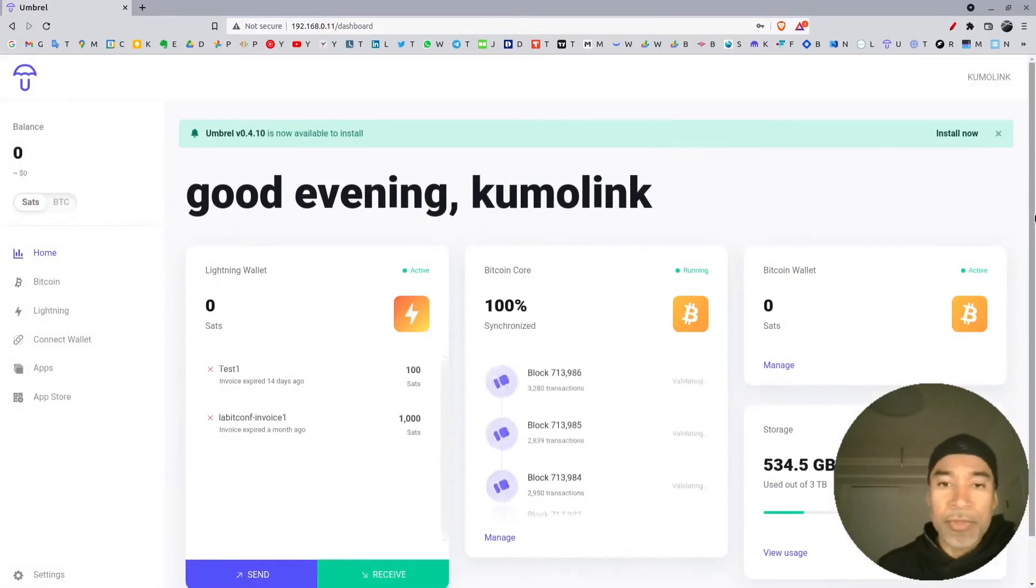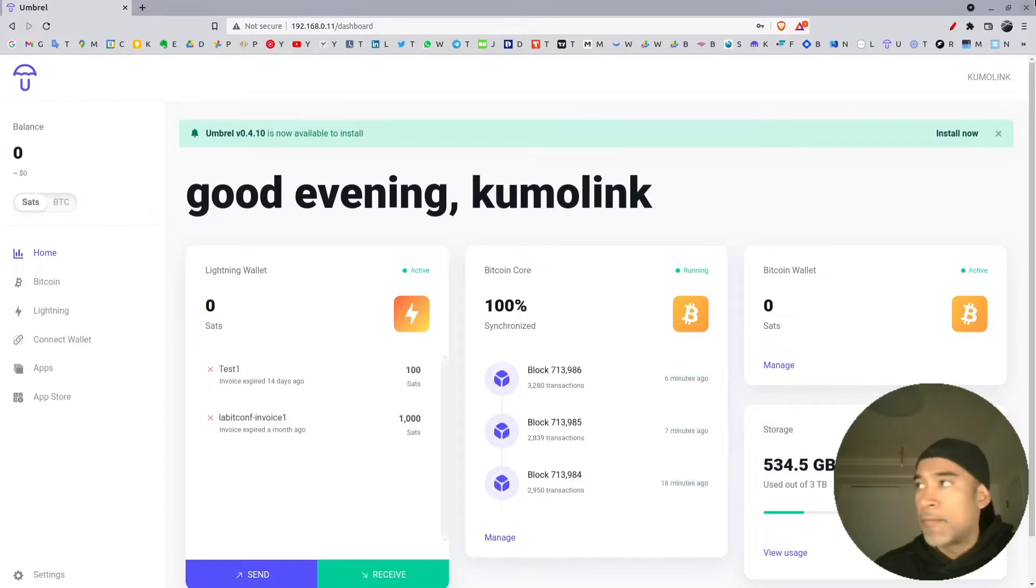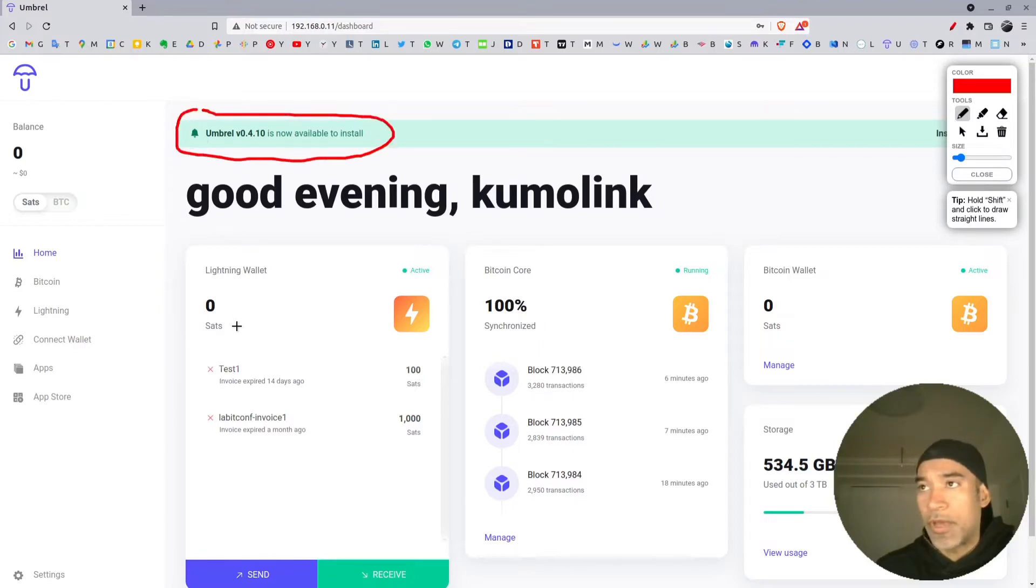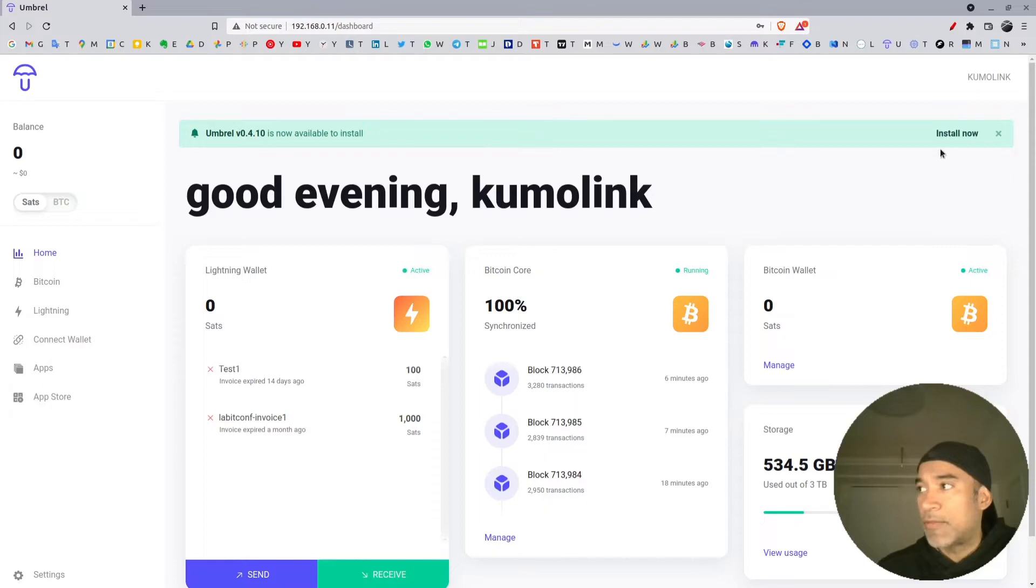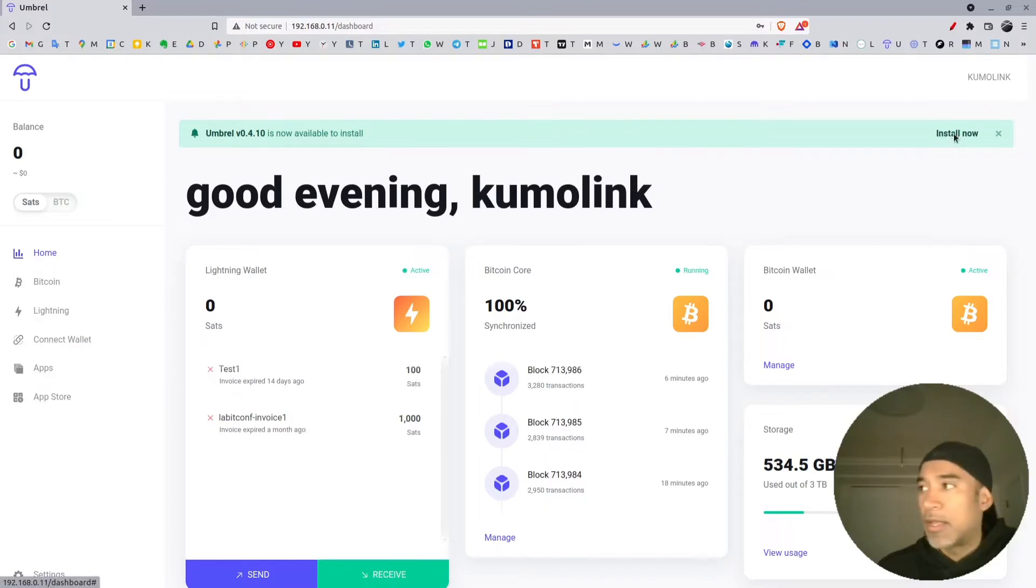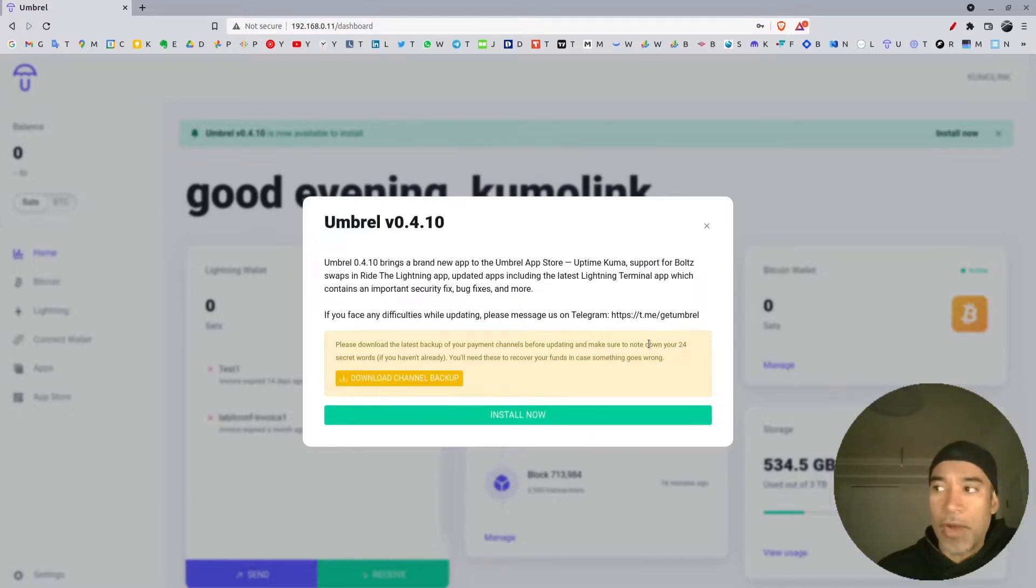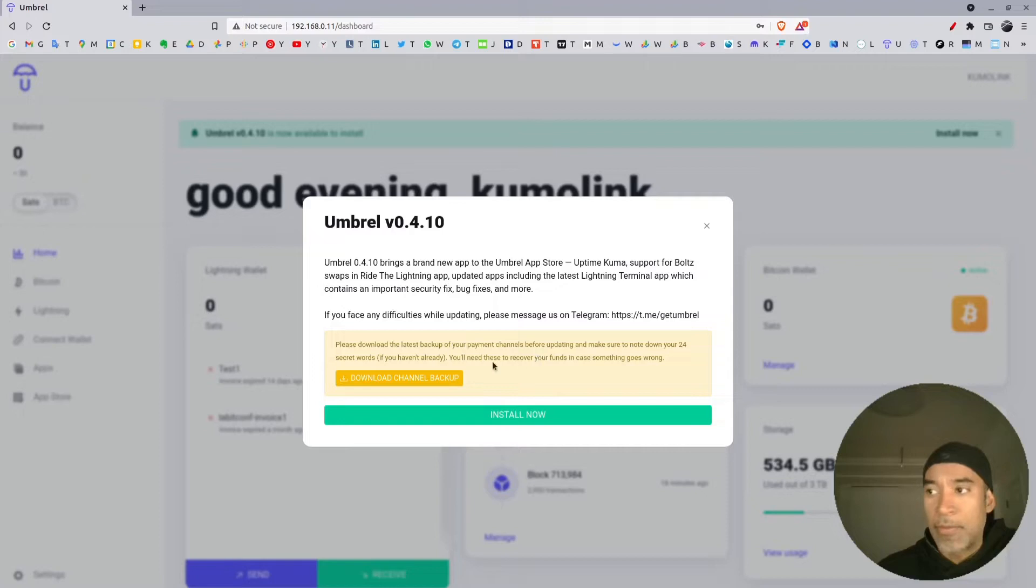Now that we are logged in, we can see right here the option of a new upgrade as of today, December 14th. Normally the next step is to click on Install Now right here, and then it will ask us if we did a backup of our 24 words and also if we did a backup of the channels.